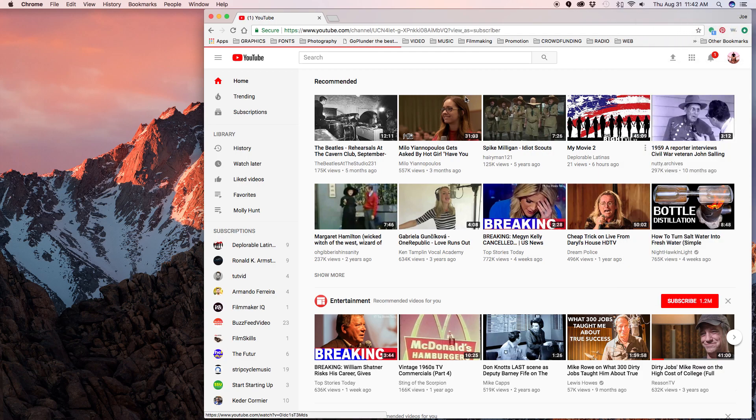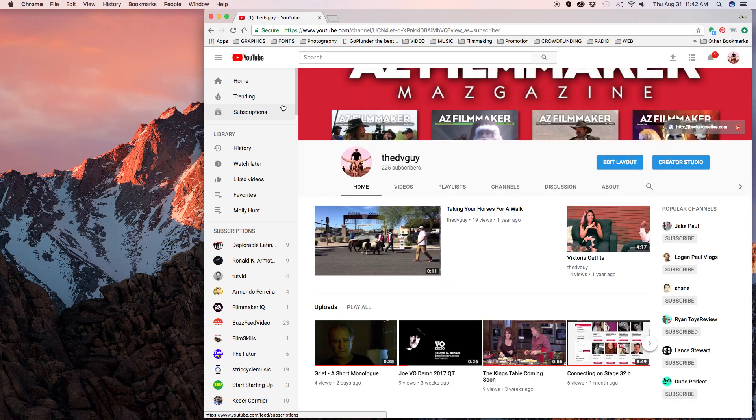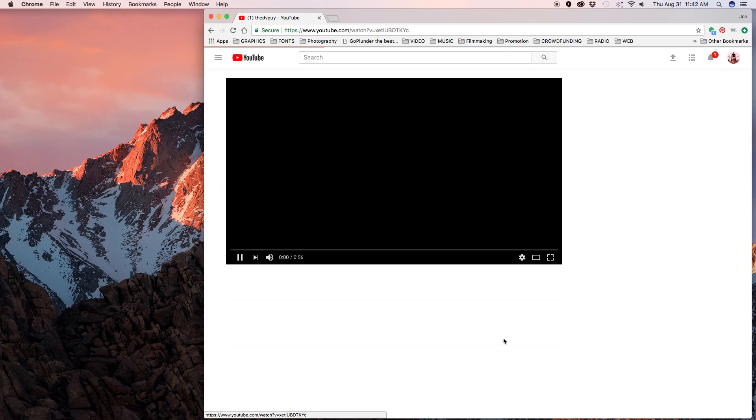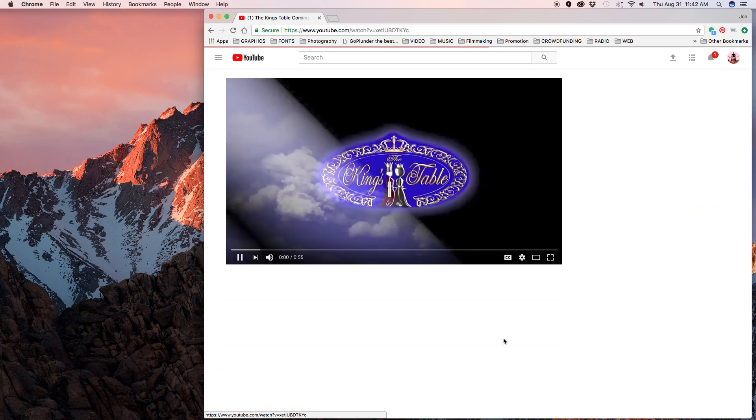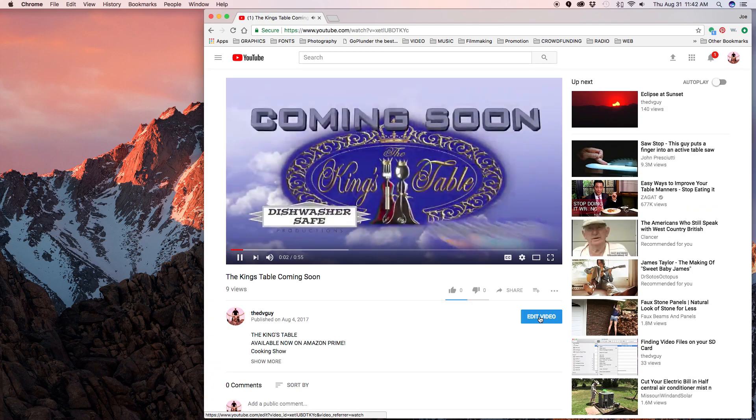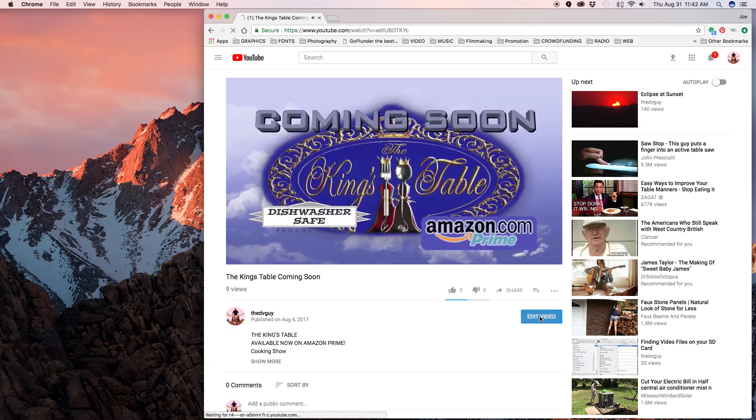So you go to my channel and then your channels are here. Now you have to go to one of your videos, it doesn't matter which one, just go to one of your videos and go to edit video.